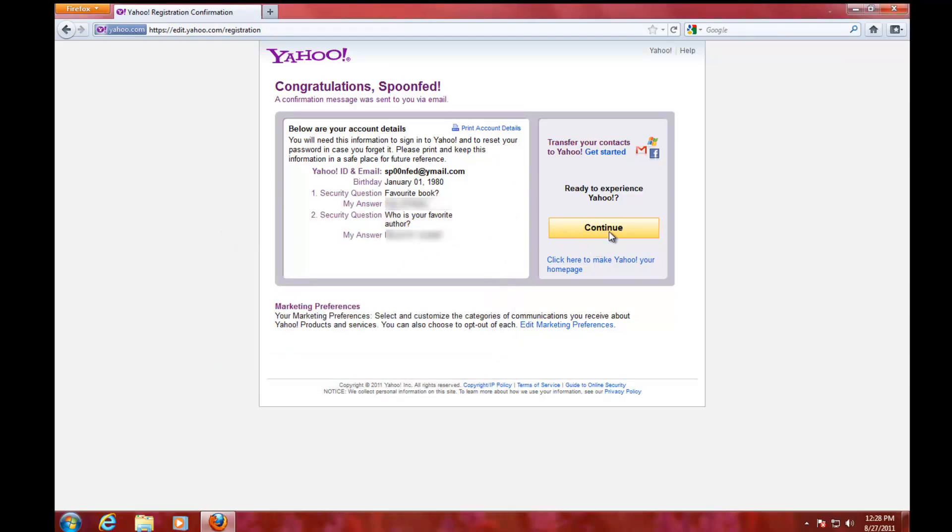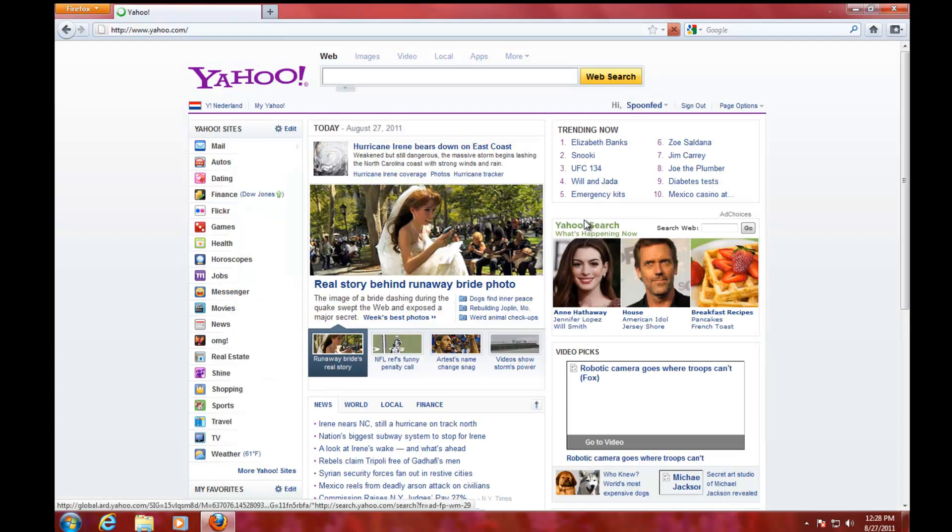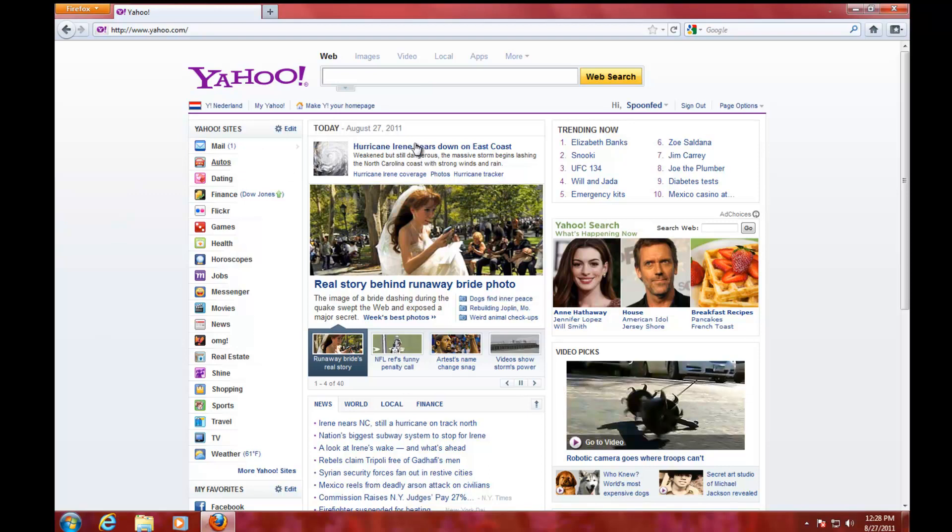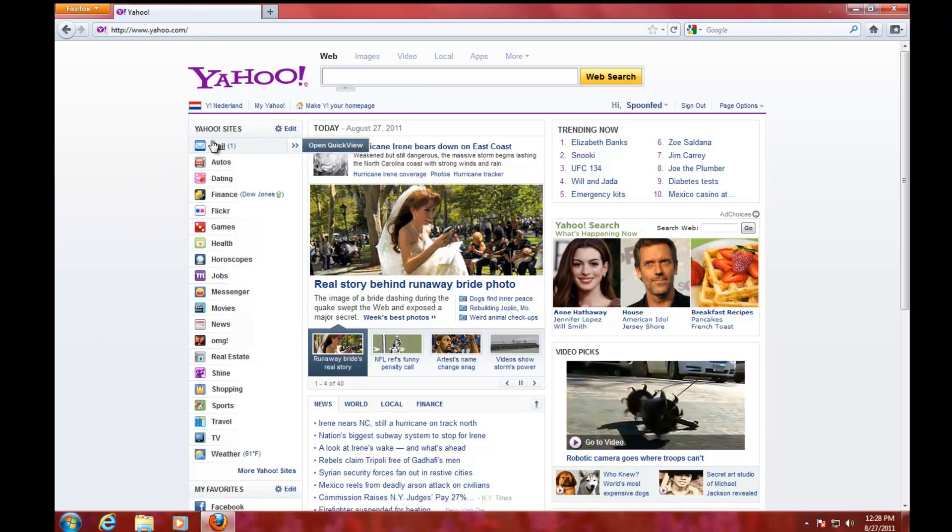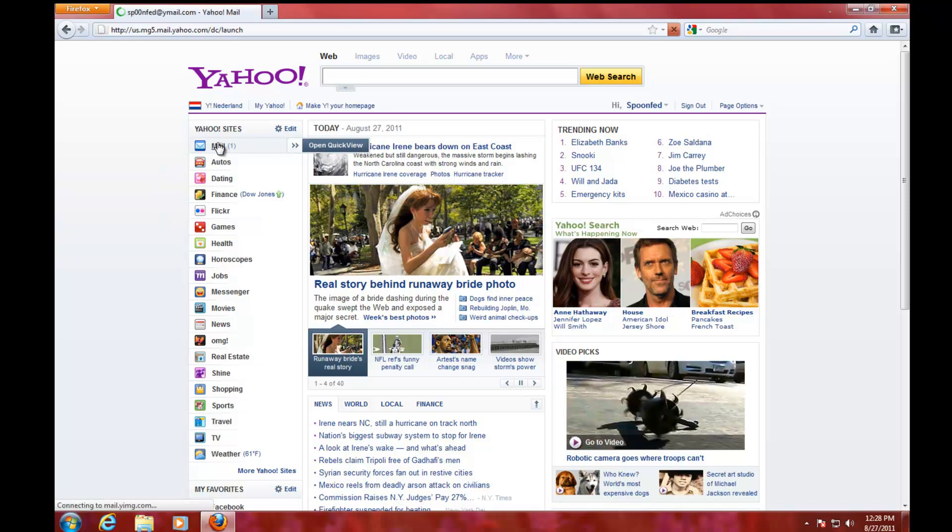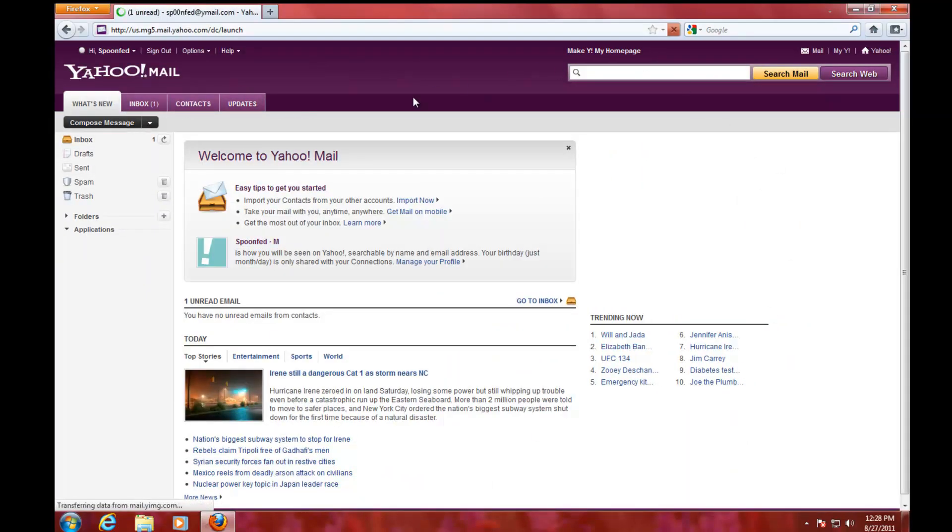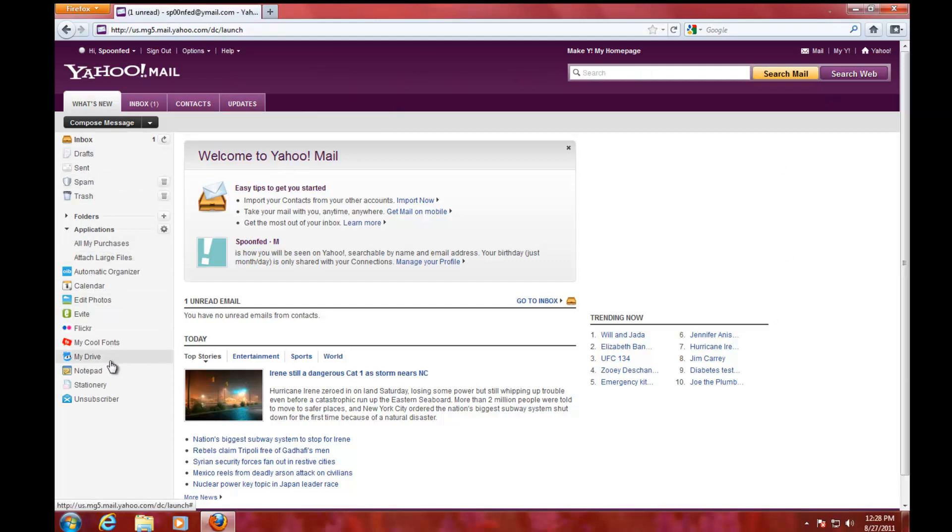We're going to experience Yahoo right now. I'm going to click 'Continue.' One thing we're going to do right now is click 'Mail,' and then this is the interface for your email. There are loads of stuff here on the left which I will explain in future videos.